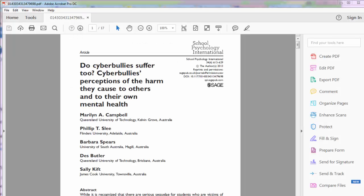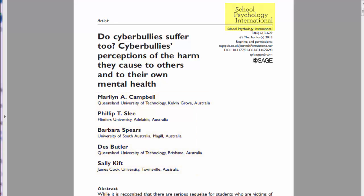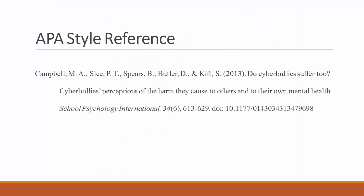Another place you can look for this information is in the article PDF. This is the PDF of an article downloaded from Polk Library. You can find all of the information you need to cite the article on the first page of the PDF: the article title, the article authors, the journal title, the volume and issue, the page numbers, the publication year, and the DOI. A correct citation for this article would look like this.